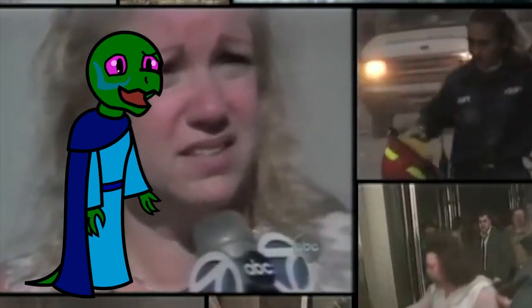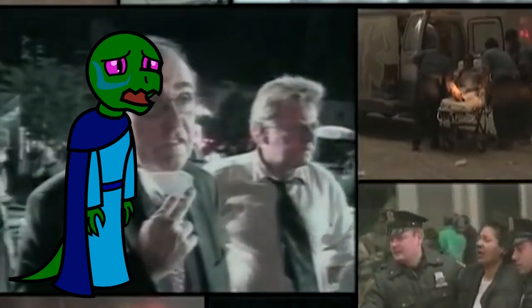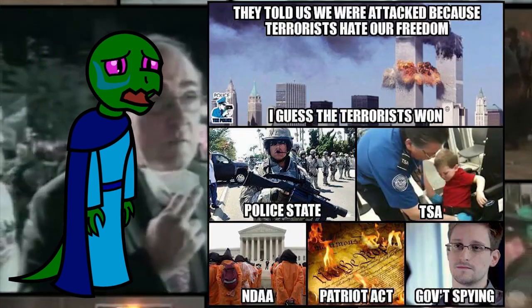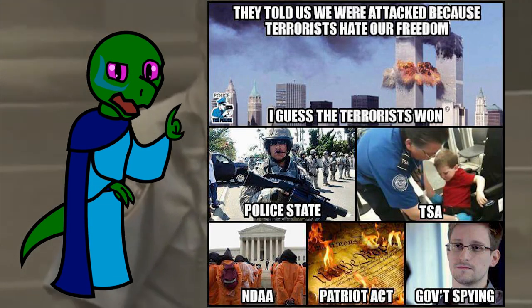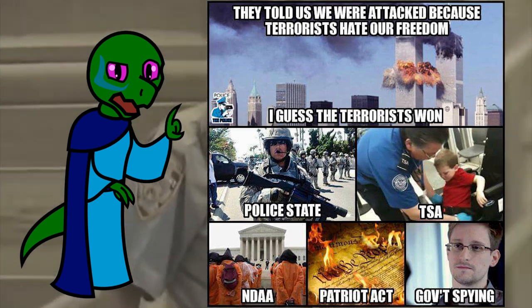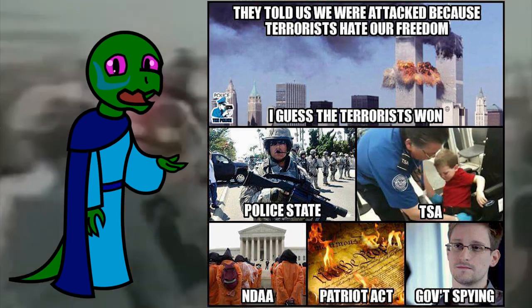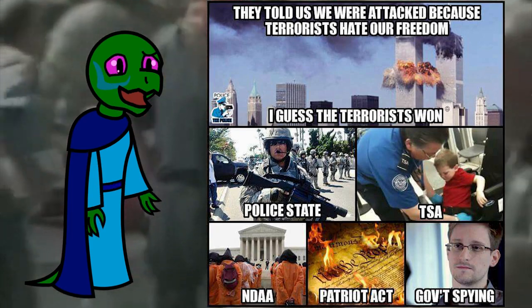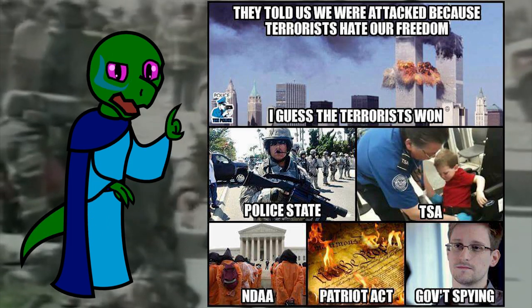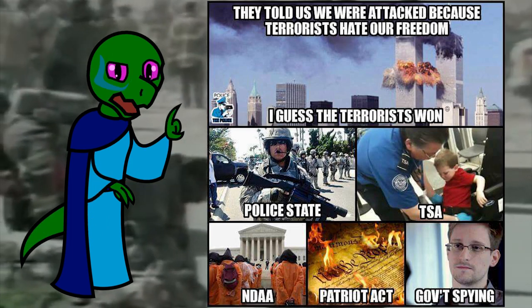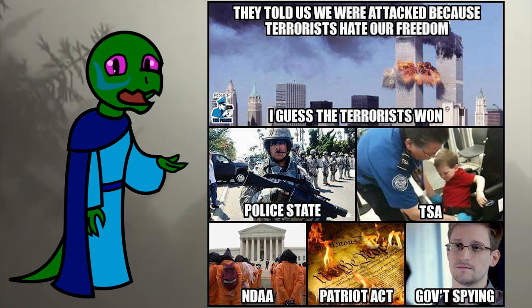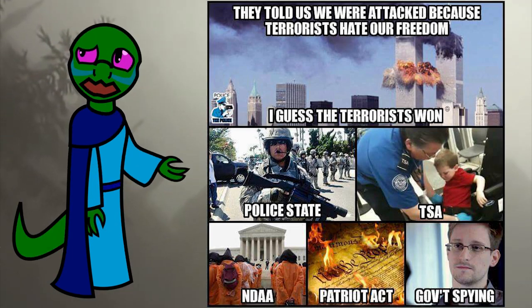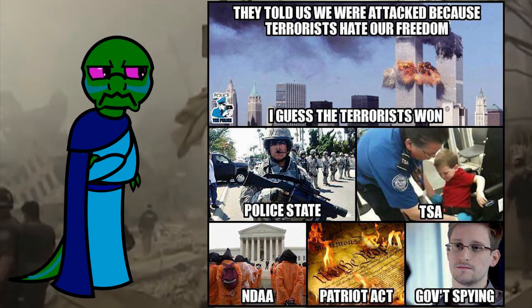And what did the state do in that period of great unity? Completely eliminate any pretense the United States has as a free country by creating a gigantic surveillance state whose only purpose will be to determine which of the three felonies you committed today they'll prosecute you for once you become inconvenient.